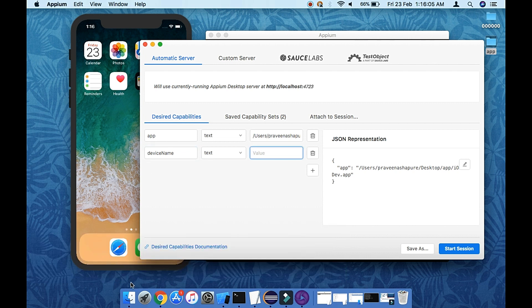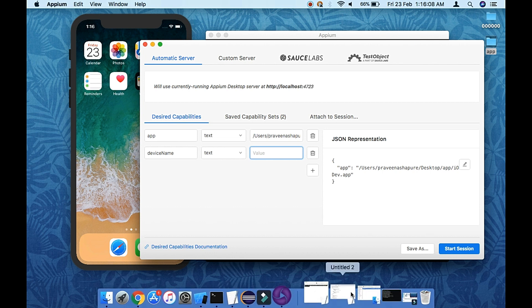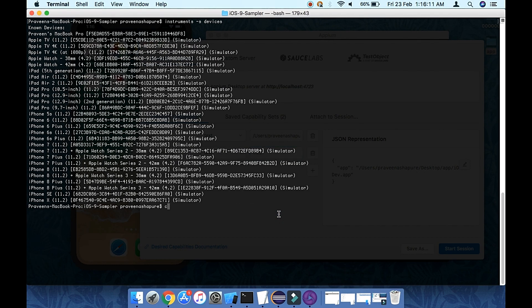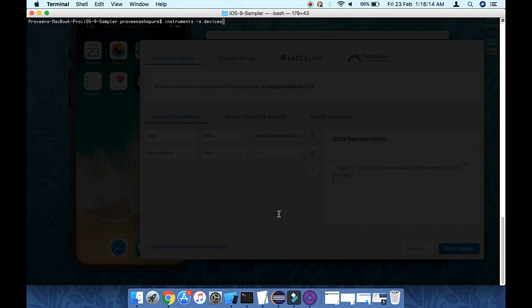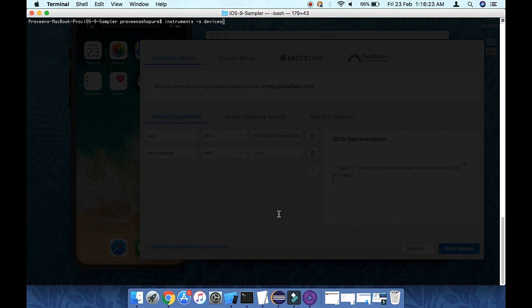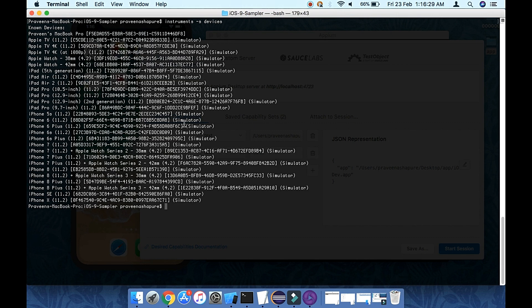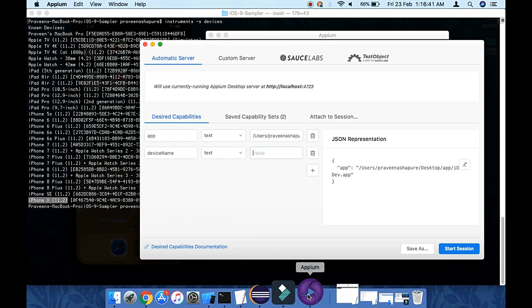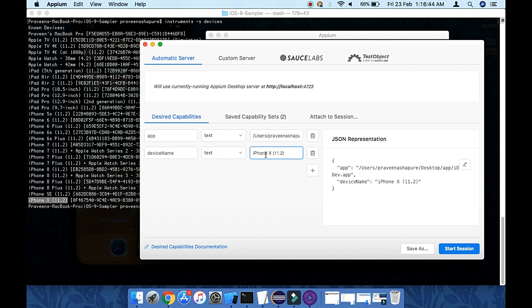The device name here is iPhone X. The correct way to find it is to open your terminal and type the command 'instruments -s devices'. This will show you all available devices and simulators on your machine. For example, I have iPhone X on iOS 11.2. Enter that command and you will see the device name along with its ID.